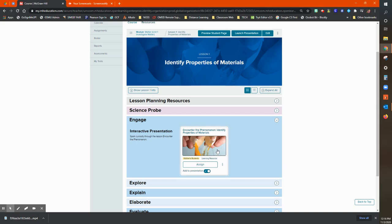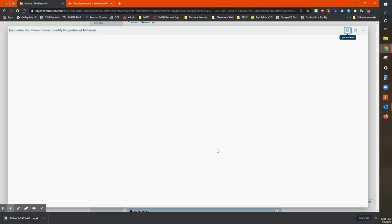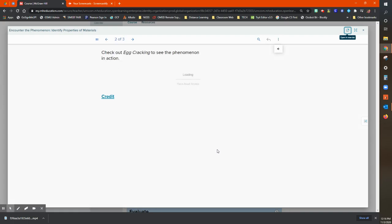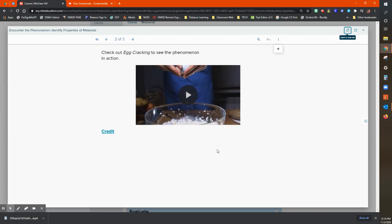If you click on this interactive presentation, what you'll get is actually the video that's suggested that students watch at the beginning of the lesson.